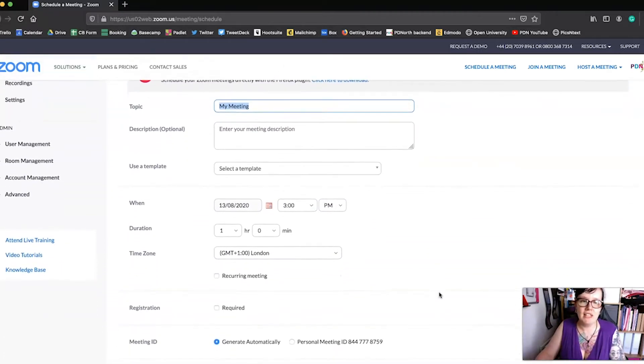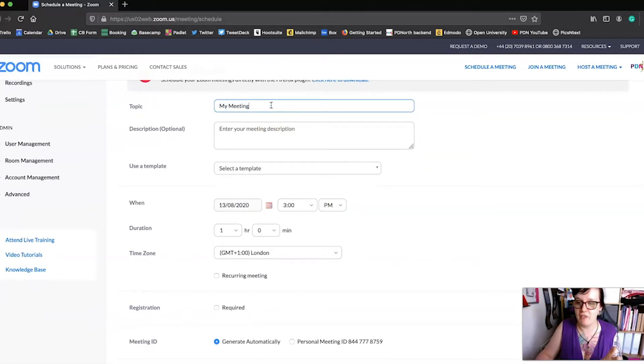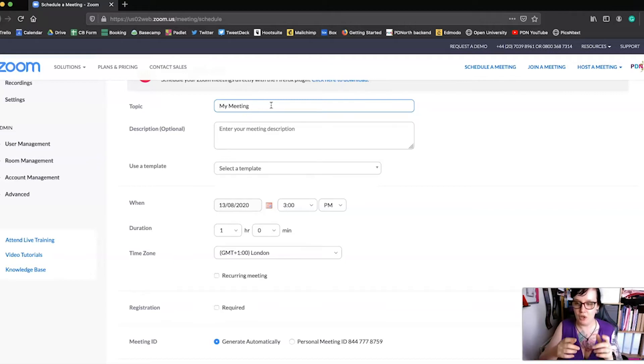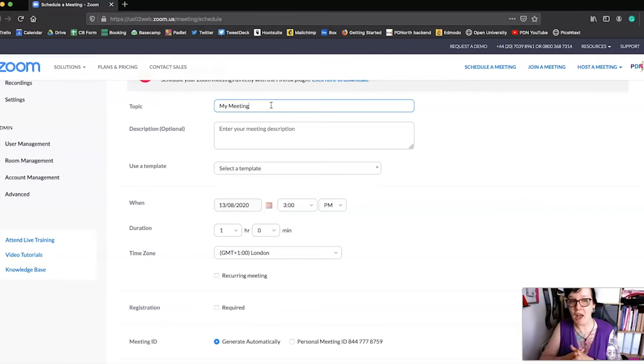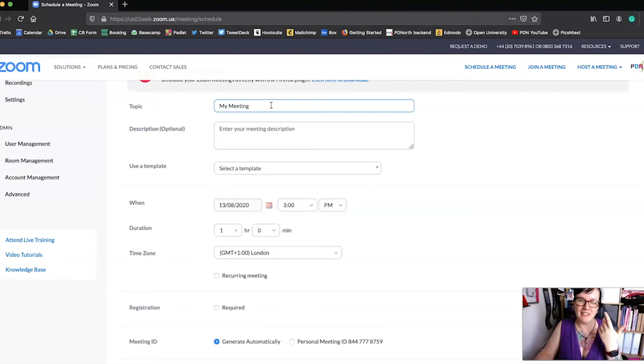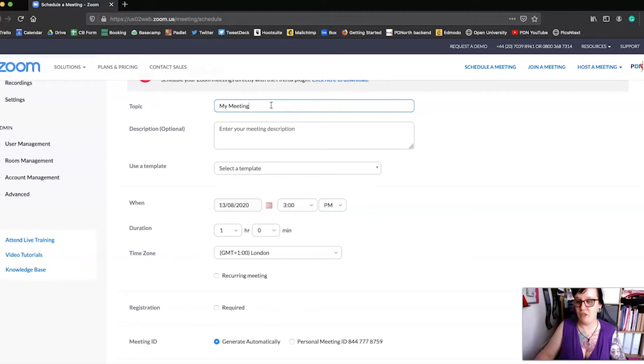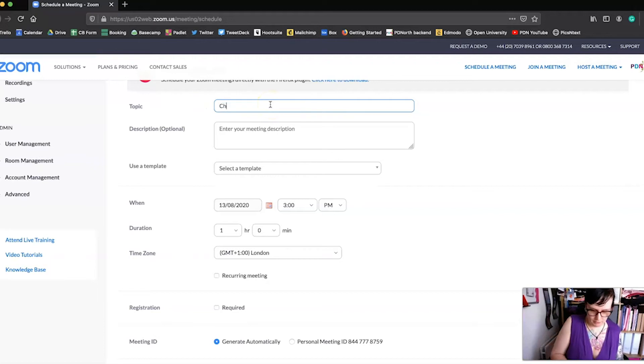So the first thing is obviously the topic of the meeting and you've got to make sure that you're really specific there because the topic of the meeting will ensure that whoever clicks that link, so if a learner clicks that link, they know that they're in the right place. If you just put 'class,' that's a bit vague so try and be as focused as possible. So I'm going to pop something on there.